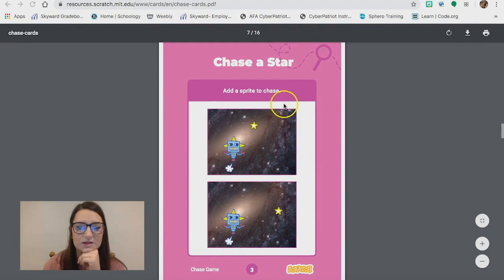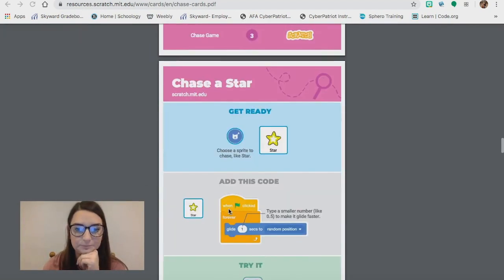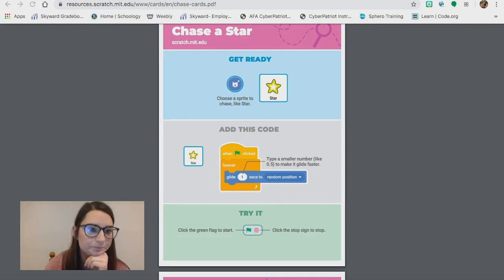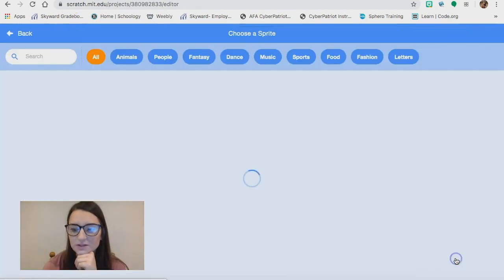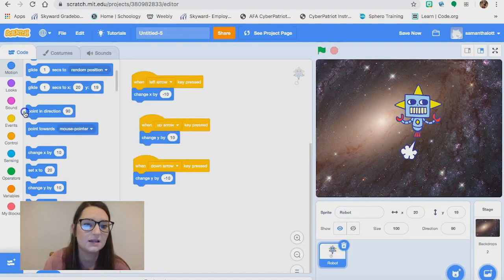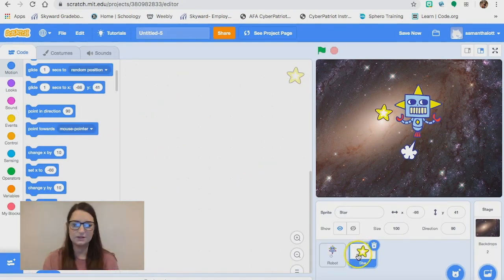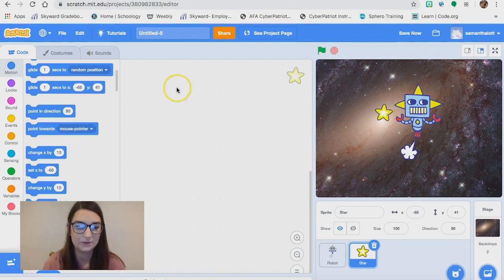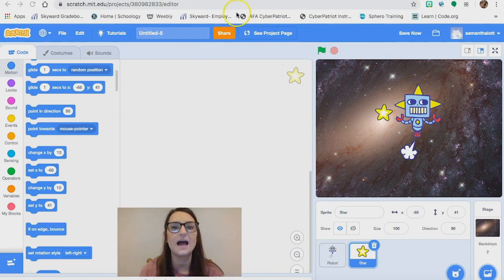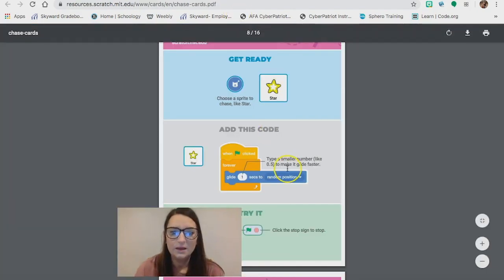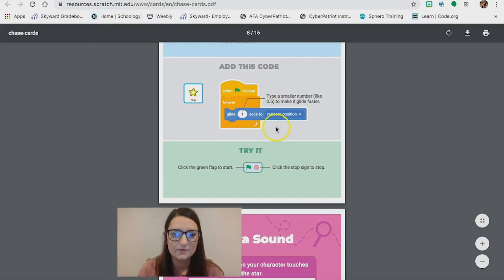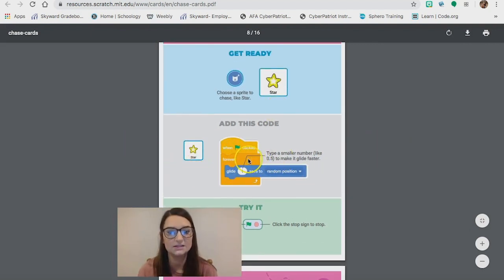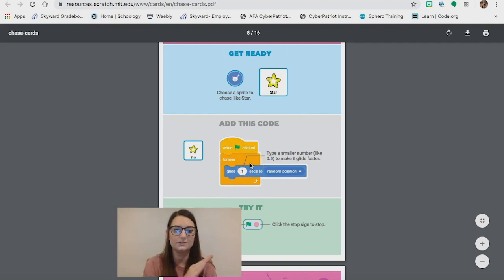Now it tells us to chase a star, so we need to add another sprite character — right now we only have a robot. We're going to choose that sprite character, and then write more code. I'll search 'star' and click it. Notice that on my robot I have some code written, but when I go to my star, there's no code — because I haven't coded that sprite character to do anything yet. The cards say: when the flag is clicked, we have a forever loop, and you'll type a smaller number to make it glide. We want this star to be gliding across the screen constantly because it's in a forever loop.